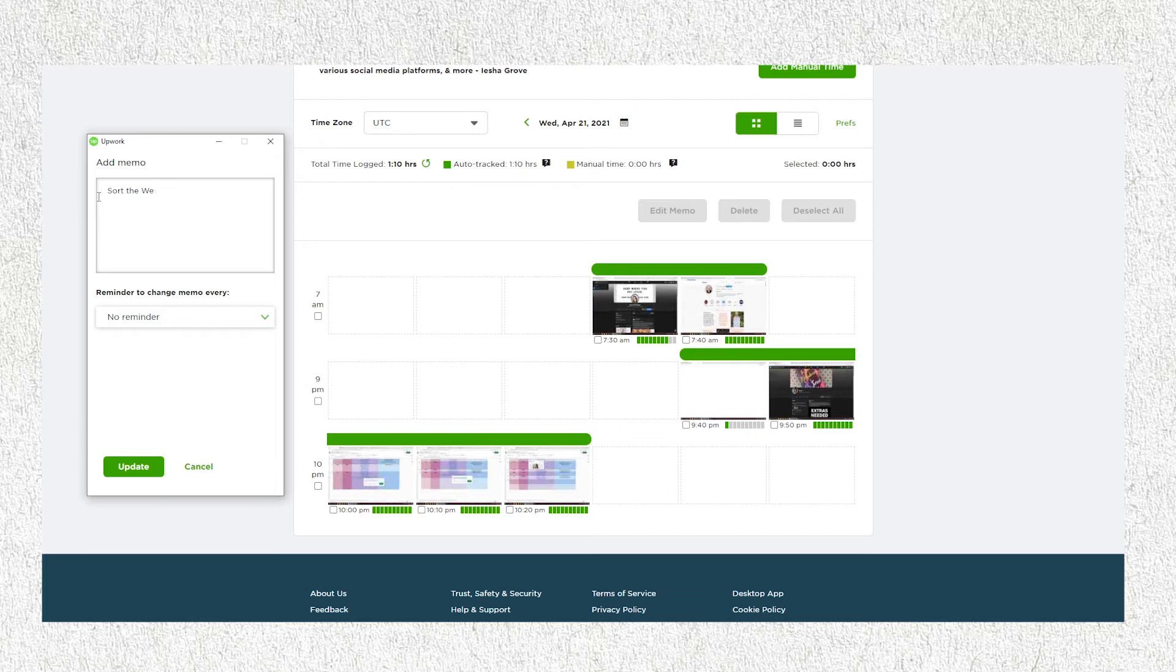But let's just say, sort everything in the spreadsheet, reminder, things like that.